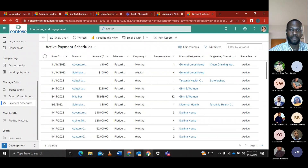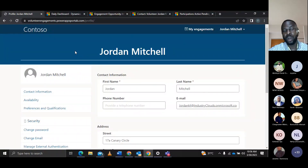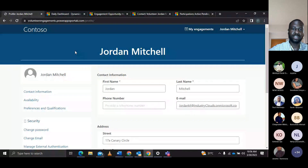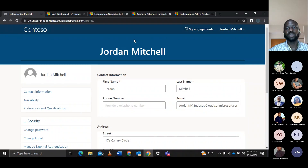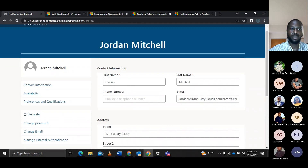Now I'll take you through the volunteer management demo. The volunteer management solution is also powered by Dynamics 365 and is integrated with a portal, which can also be integrated with the organization's website. Let's look at volunteer John Mitchell, who has participated in an engagement with a non-profit organization focused on land conservation and land preservation. John hears about an upcoming engagement and goes to the organization website to access the portal, signing in with his details.